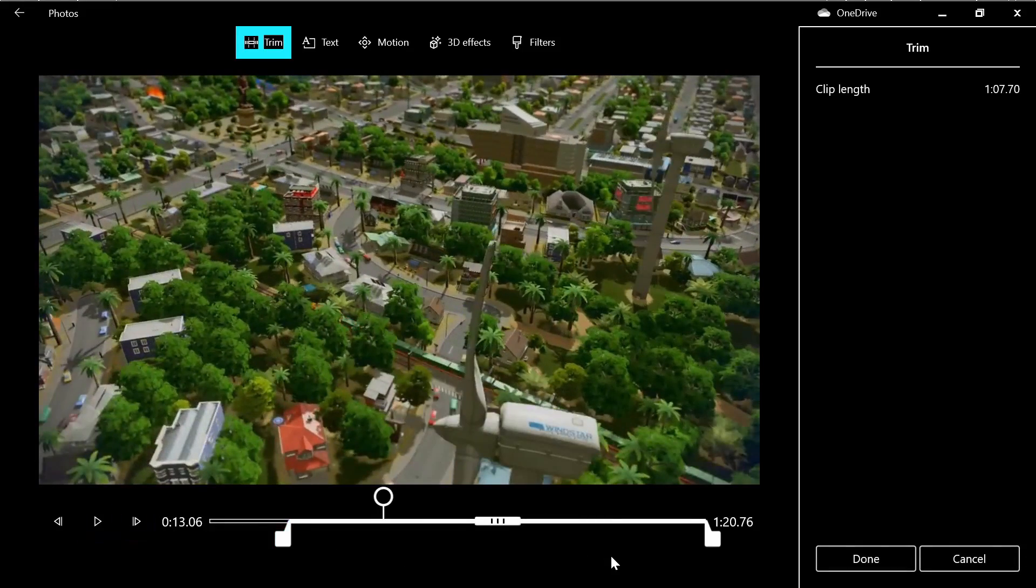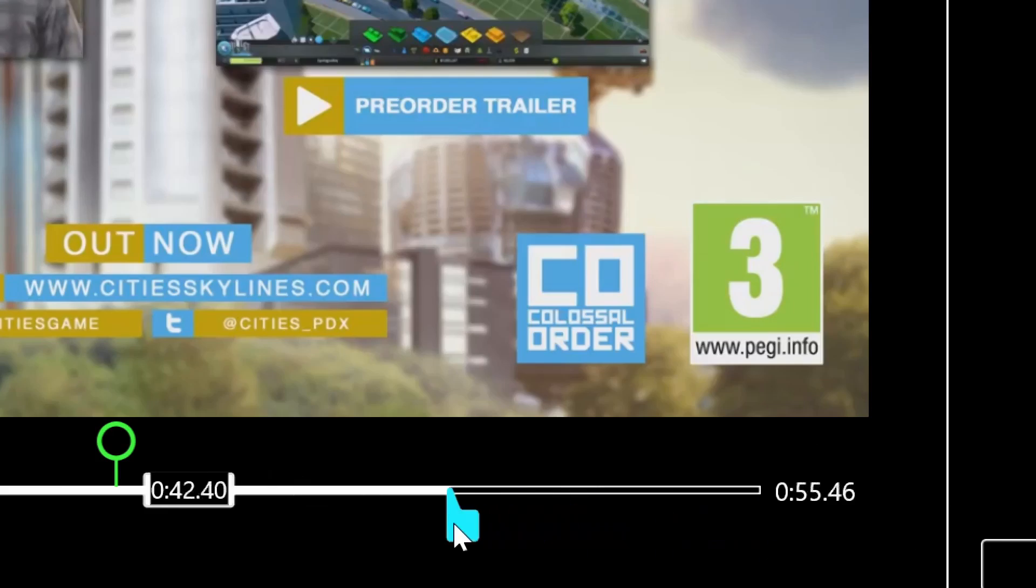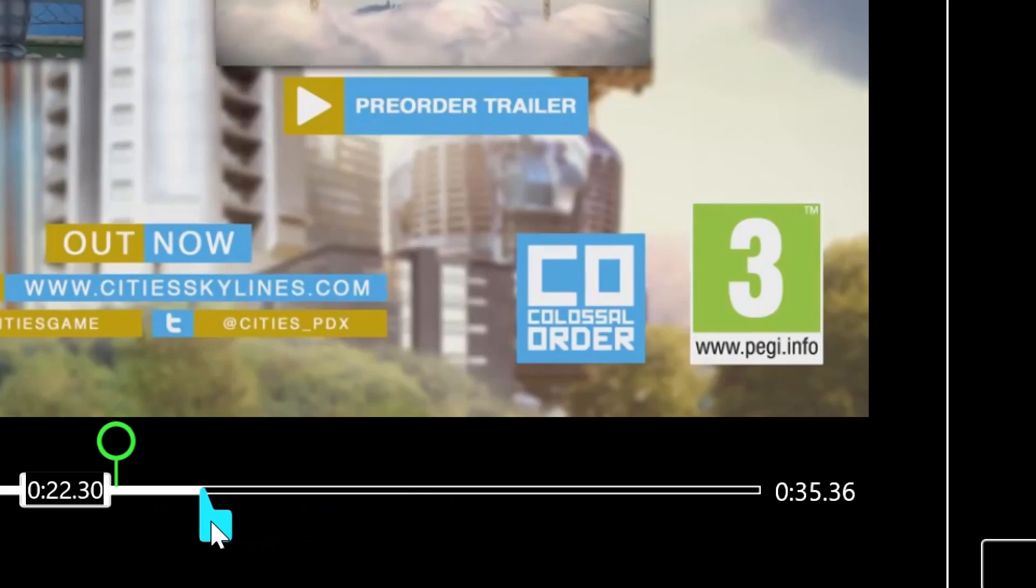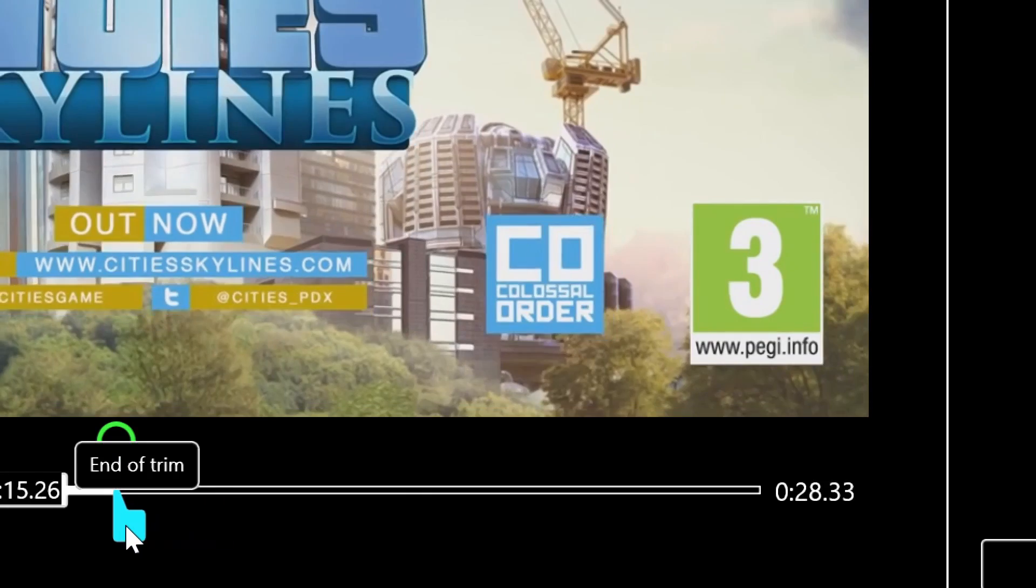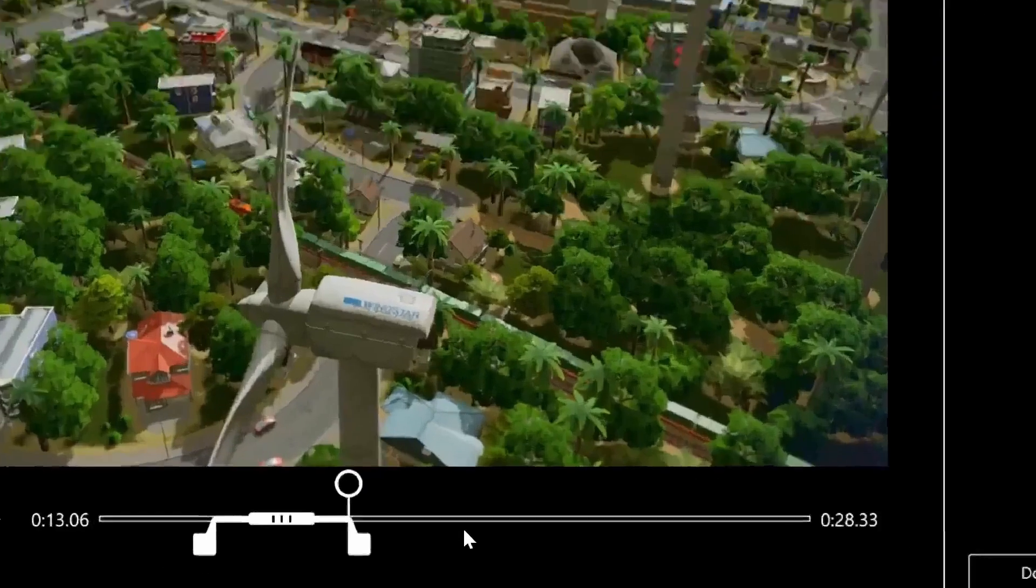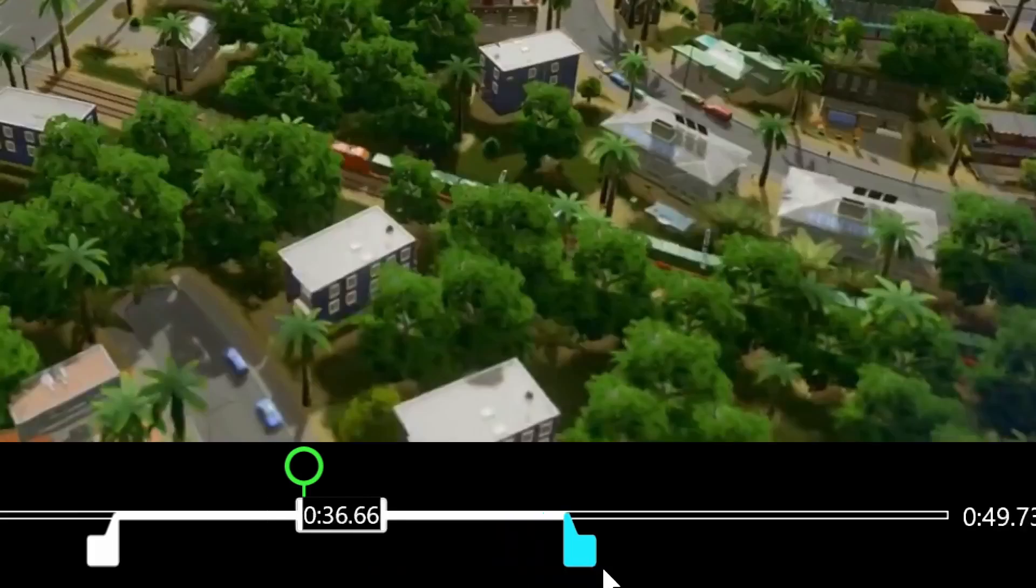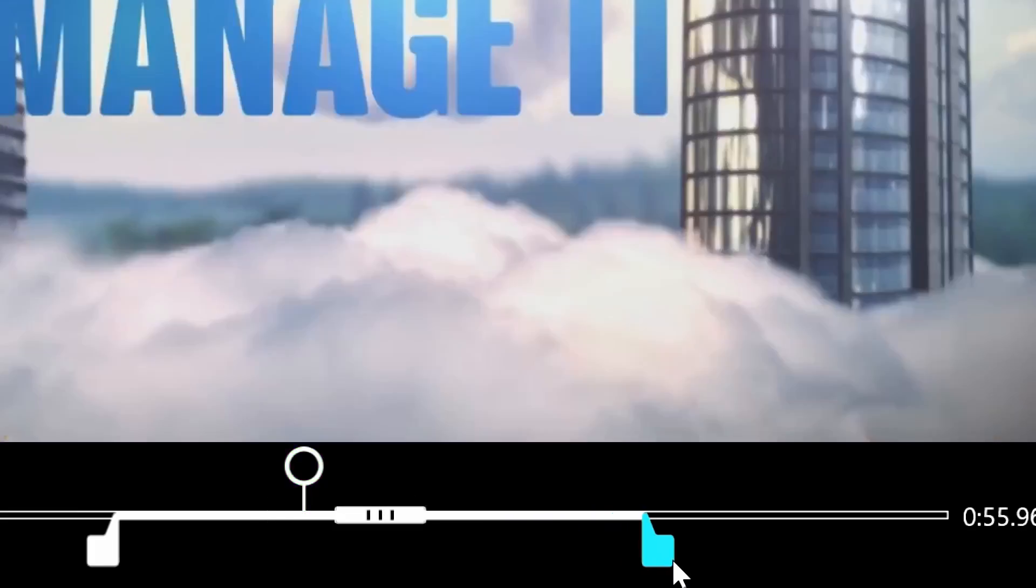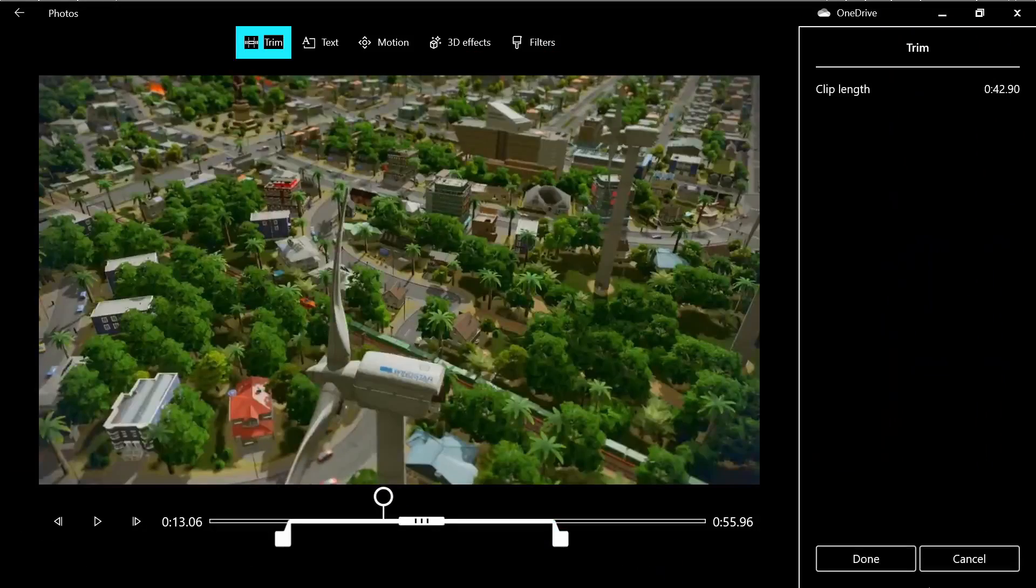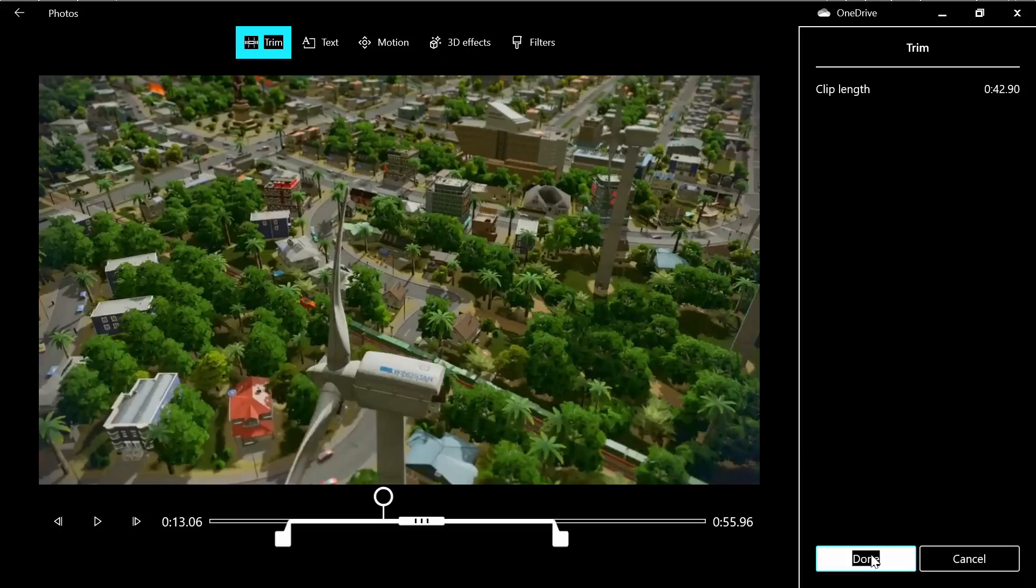Then choose where the end of the clip will be. When you're ready, let's move it a little bit to the right, and when you're ready, press 'Done'.